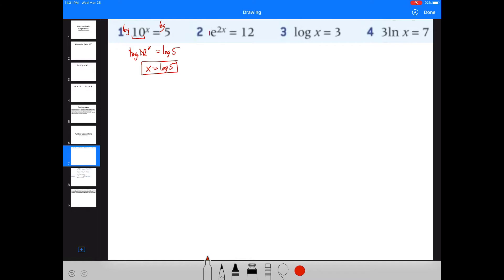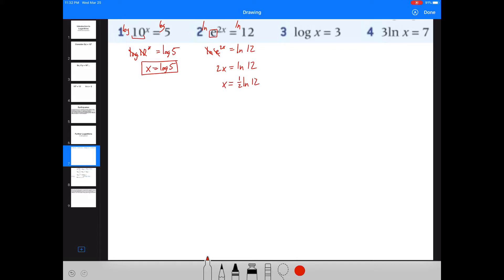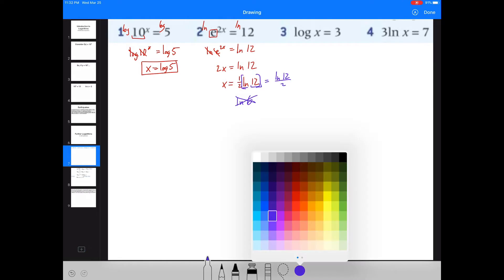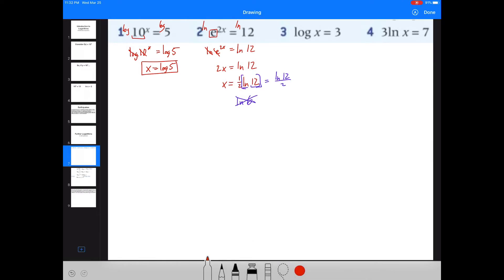Next: e to the 2x equals 12. This time I need to get rid of the e, so I'll use log base e on each side — you should know that's just ln. That gives me ln of e to the 2x equals ln of 12. The ln and e cancel, leaving 2x equals ln of 12, then divide both sides by 2: x equals one-half times natural log of 12, or natural log of 12 divided by 2. Please do not write it as natural log of 6 — that is not correct. You cannot divide the inside of the function.